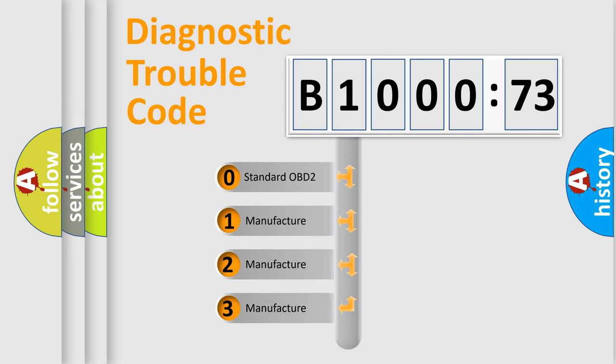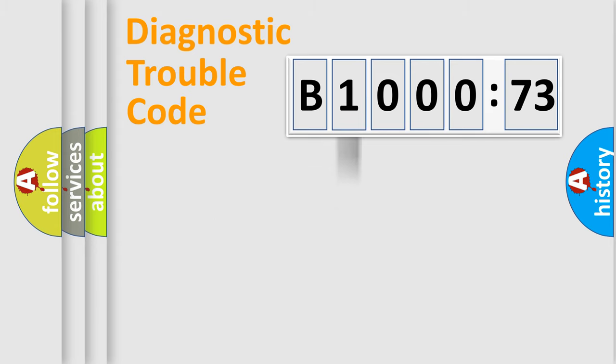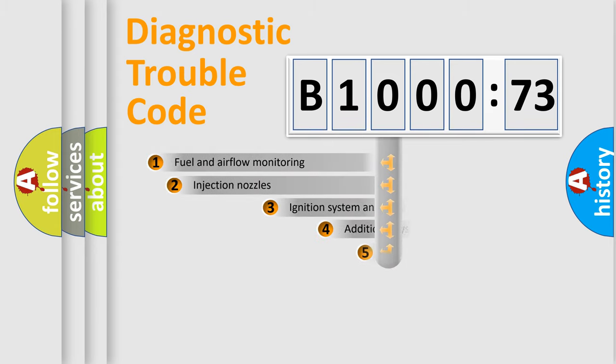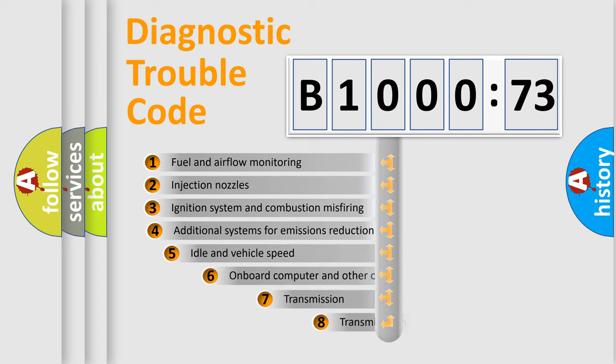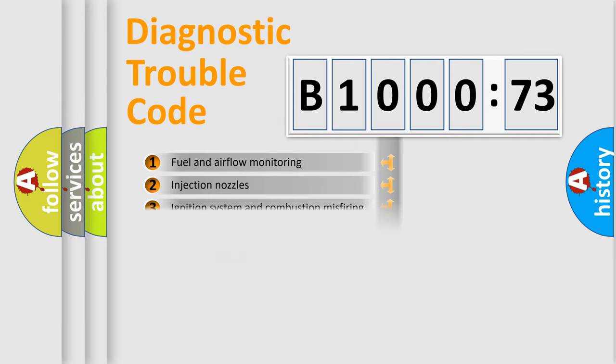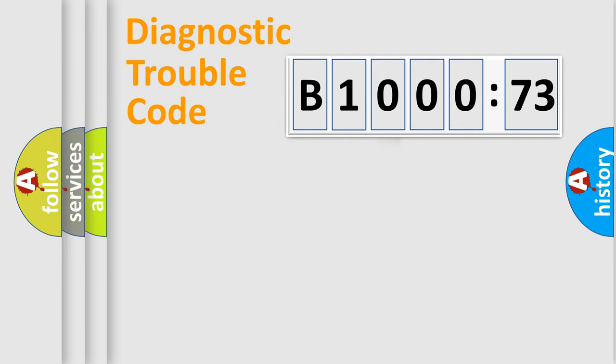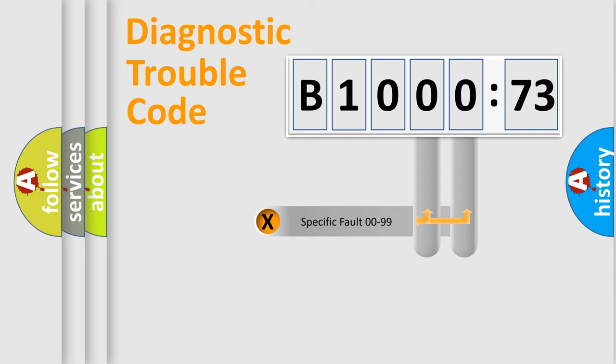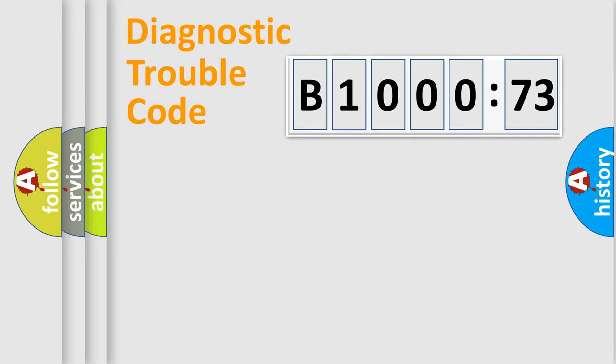If the second character is expressed as zero, it is a standardized error. In the case of numbers 1, 2, or 3, it is a more prestigious expression of the car-specific error. The third character specifies a subset of errors. The distribution shown is valid only for the standardized DTC code. Only the last two characters define the specific fault of the group.